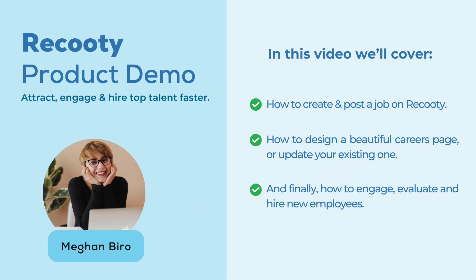In this video we'll cover how to create and post a job on Recruity, how to design a beautiful careers page or update your existing one, and finally, how to engage, evaluate, and hire new employees.